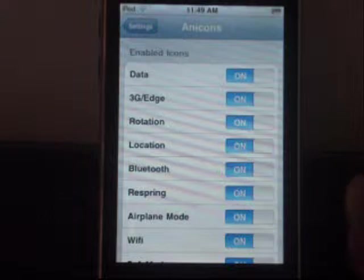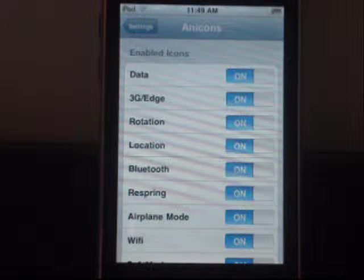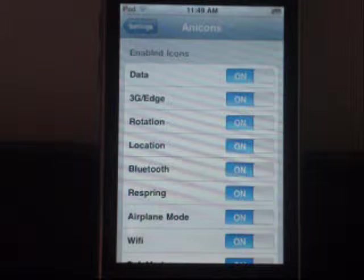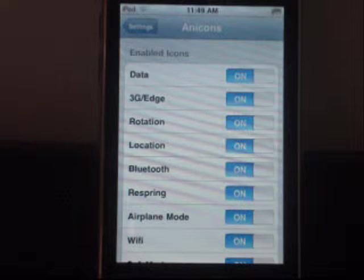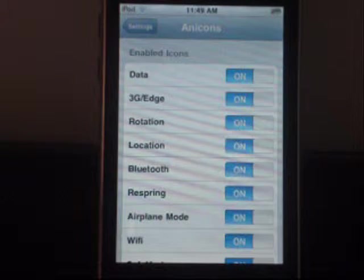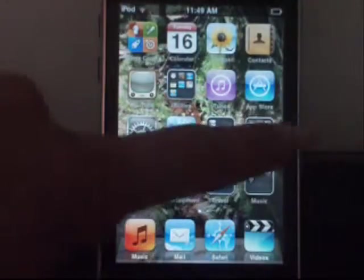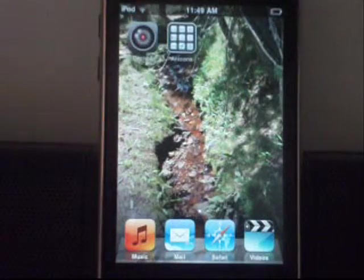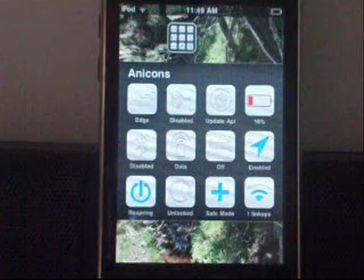Like if you have the iPod, you don't want to enable data, or 3G/Edge, and stuff like that. So once you've enabled what you wanted, go home and they should be on your home screen.